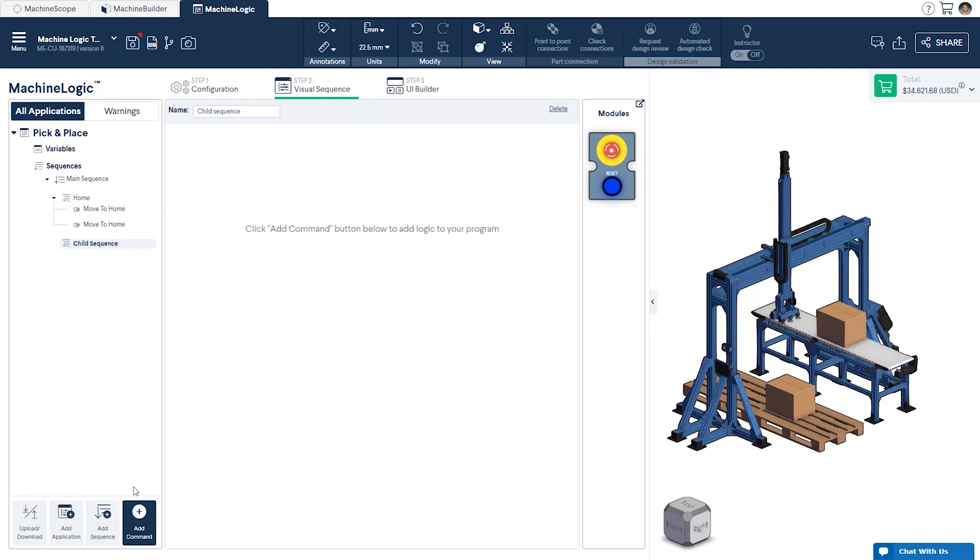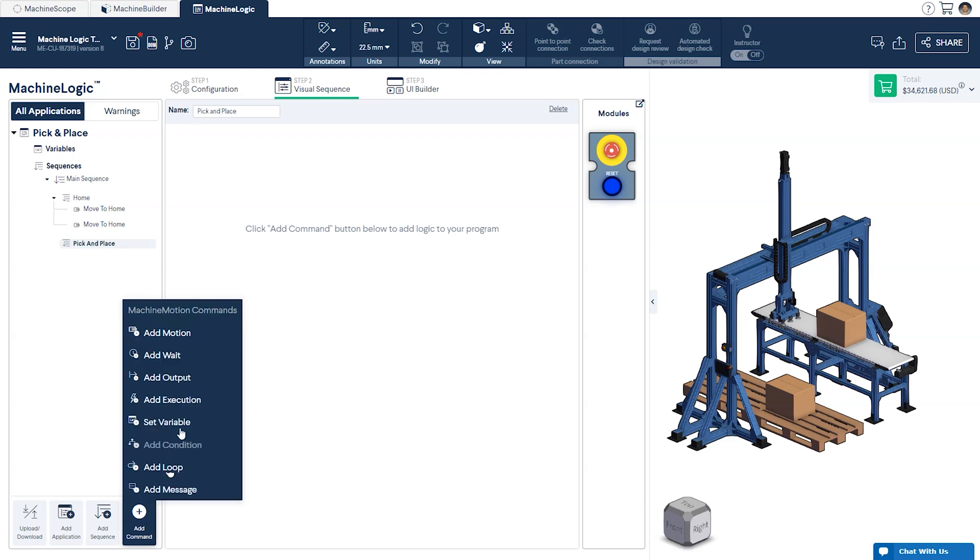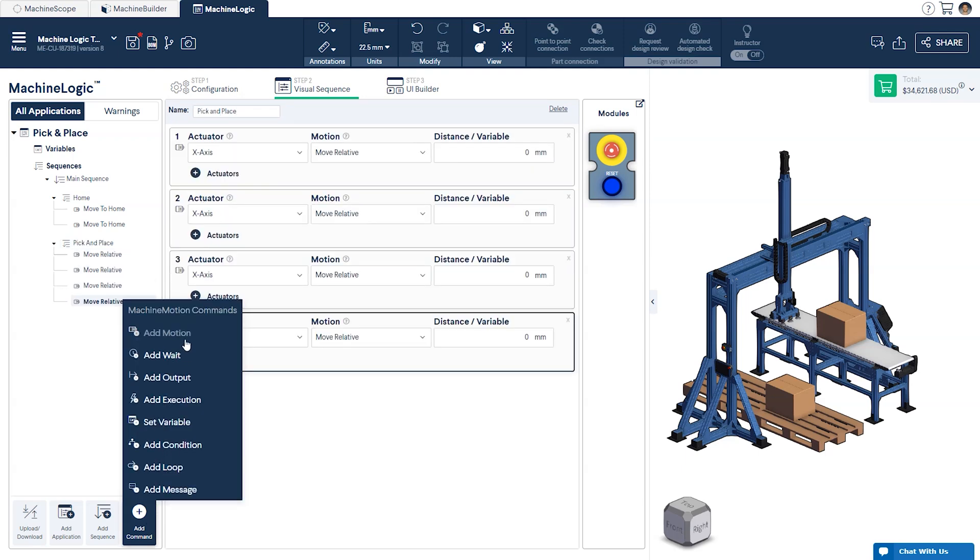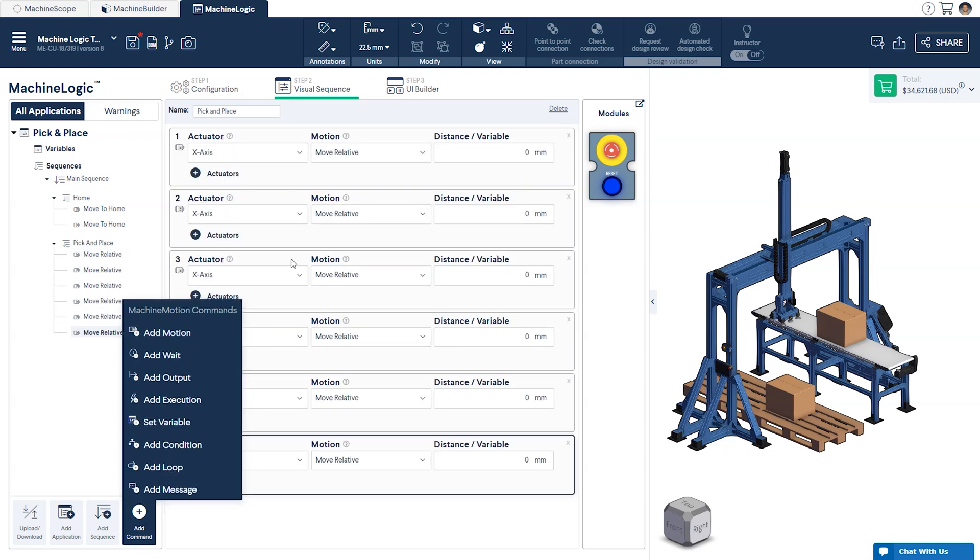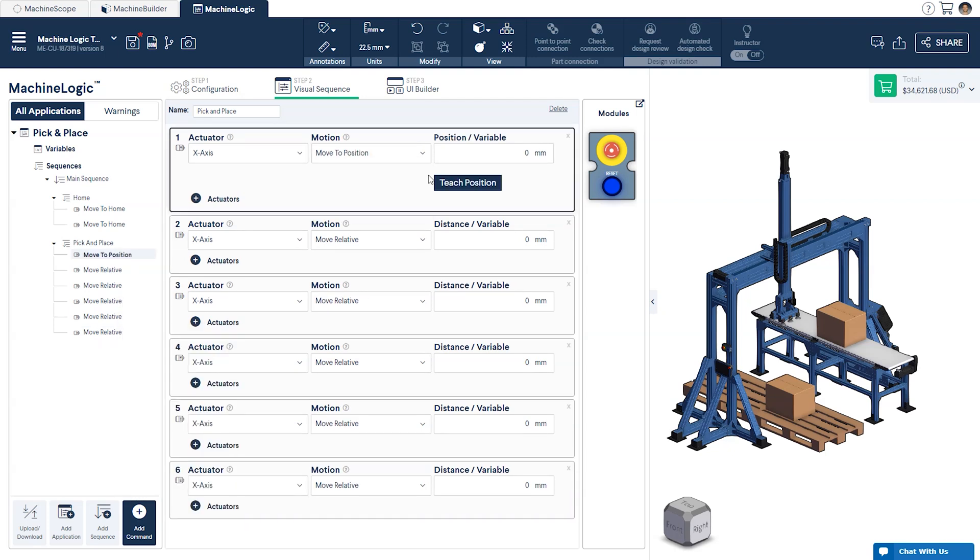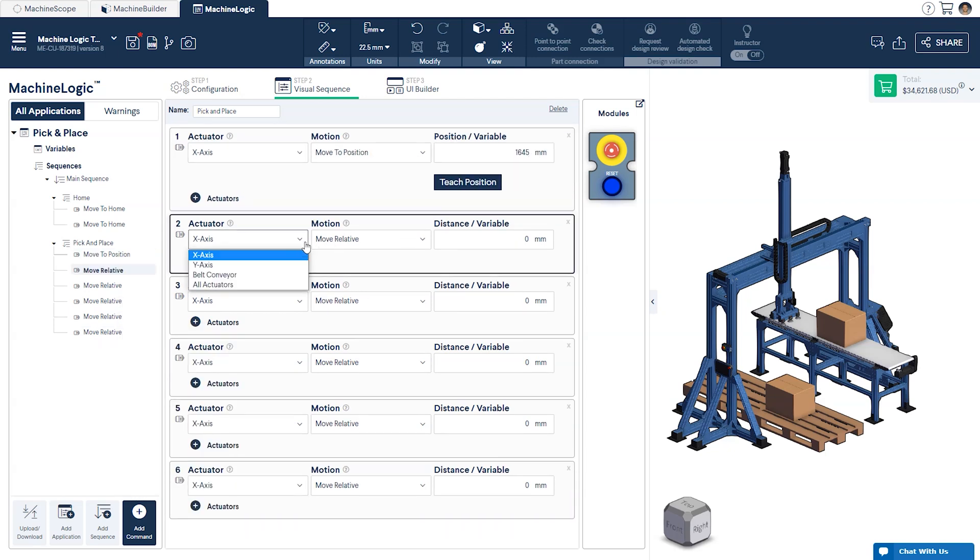Now, let's create another child sequence and call it pick-and-place. In this sequence, we'll add the commands that will move over to the pick location, simulate a picking action, then finish by moving over to the place location.